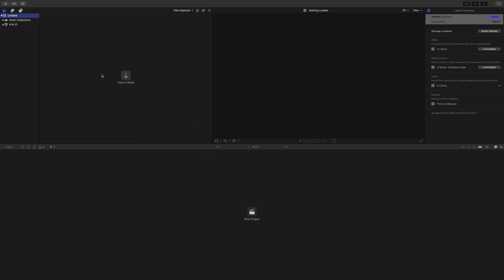So here in Final Cut, you have a hierarchy in the upper left here which consists of a library. Inside the library, you can have one or multiple events. And inside the library, you could also have one or multiple projects. And I'll explain what those are in a minute.